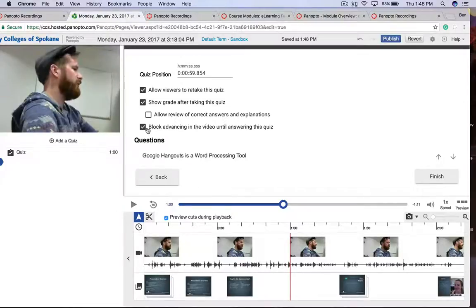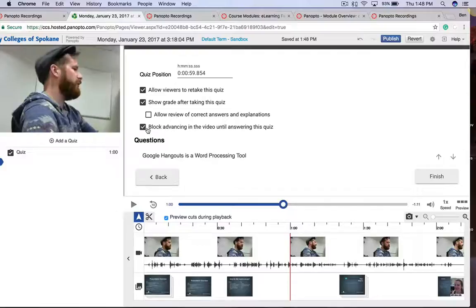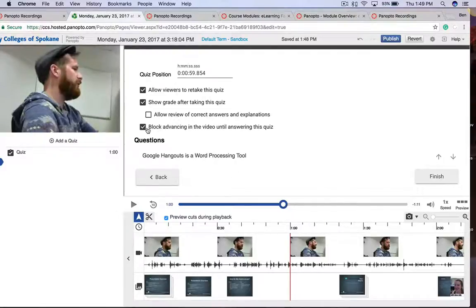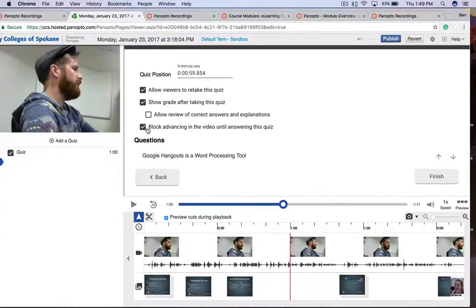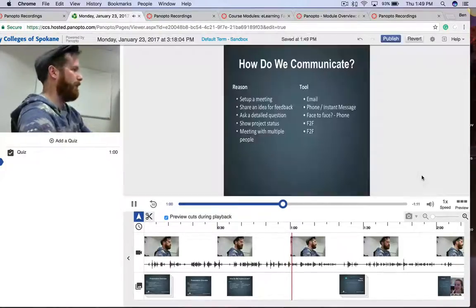And then I can block advancing the video until they answer this quiz. So I can actually put a barrier for them to continue watching. So they have to go ahead and try to attempt this quiz. Once I'm happy with that, I click Finish.